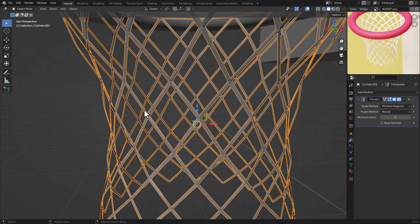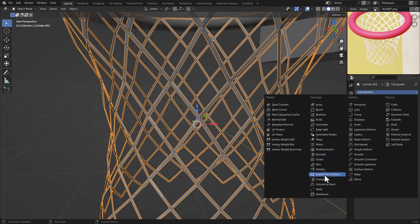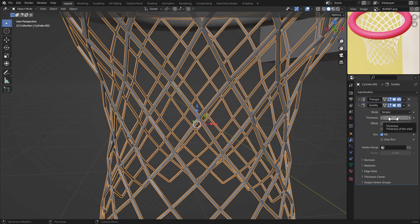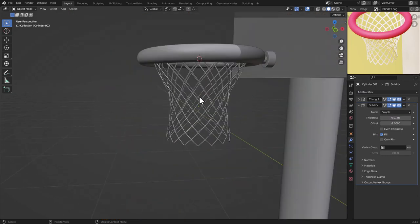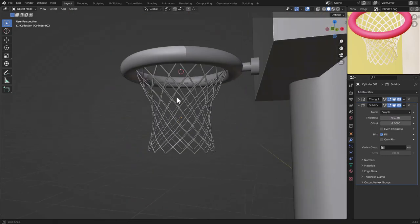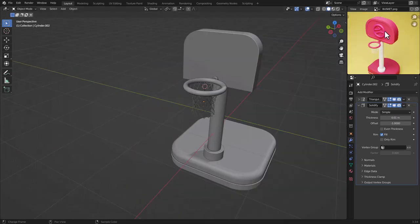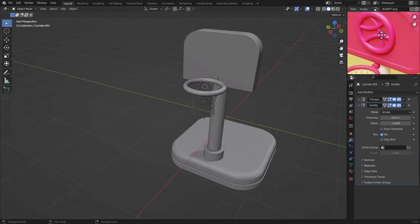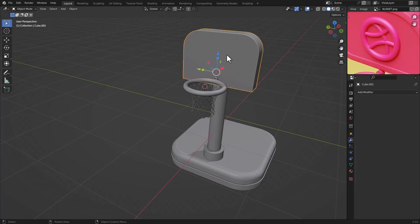Scale the net into the right shape. Now go to the Modifier panel and add a Solidify modifier, adding a little bit of thickness to the net. Click Shade Smooth and Auto Smooth. Scale this into its final position.